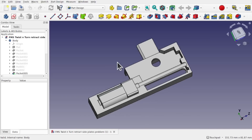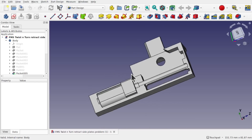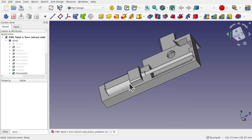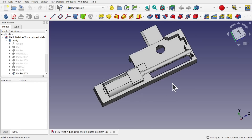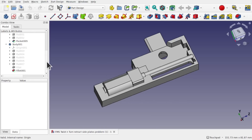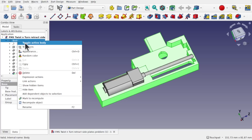Hi everyone, welcome to the channel. Today we're going to be looking at a model sent in from Patreon where the user is having a problem with booleaning parts together. We have a motor mount and a motor — it's a mateshift motor to create an indent for the actual motor within the mount, done in part design so you can see the linear workflow.